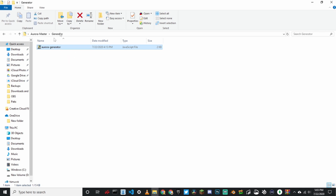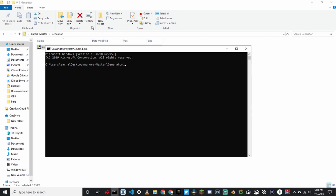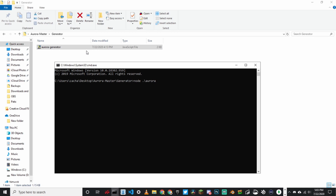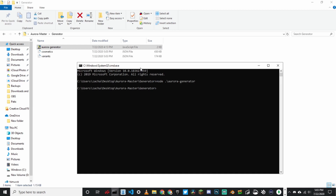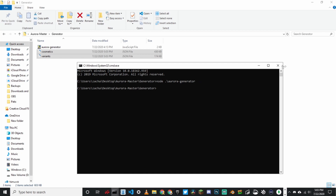Now open the generator folder. Click up here and type CMD. Type node followed by a forward slash, then the file name: Aurora slash generator. Click enter. It should make two files. If it makes two files, you have successfully done it.